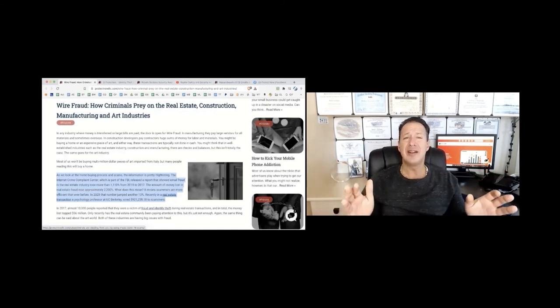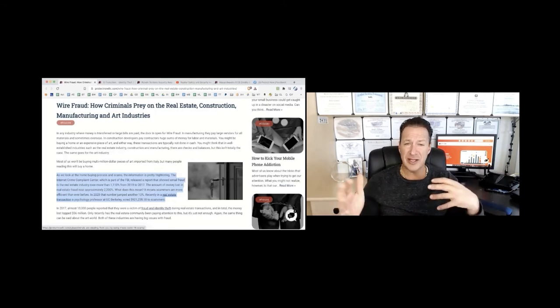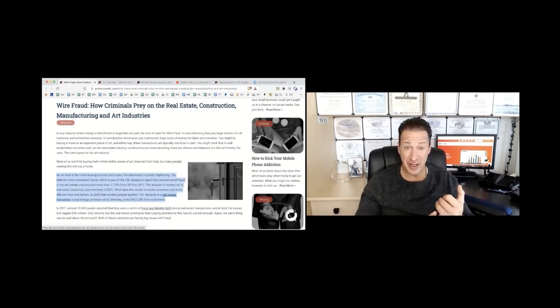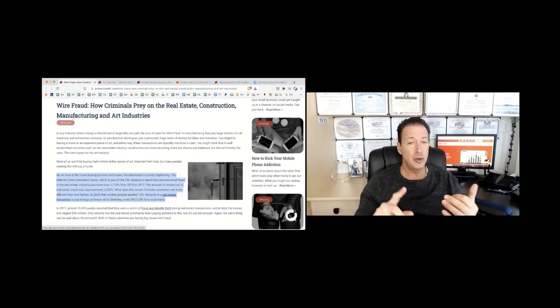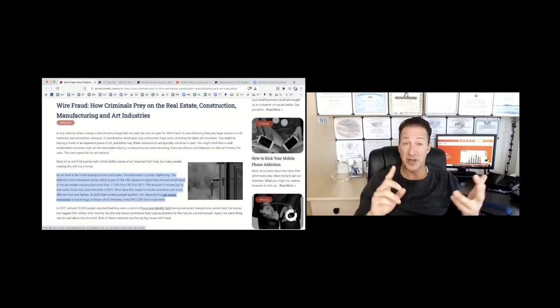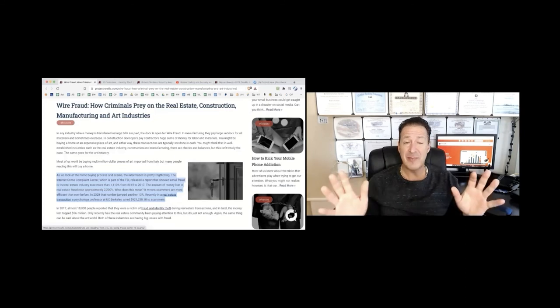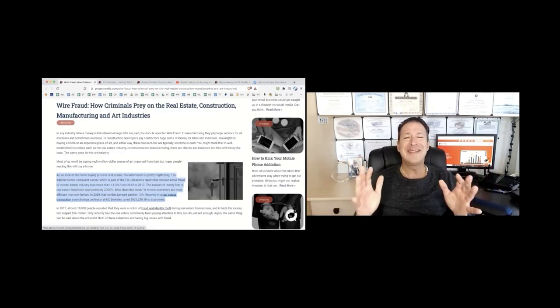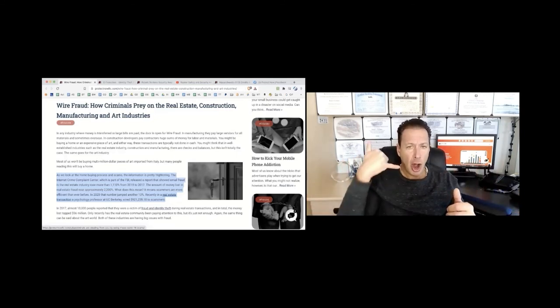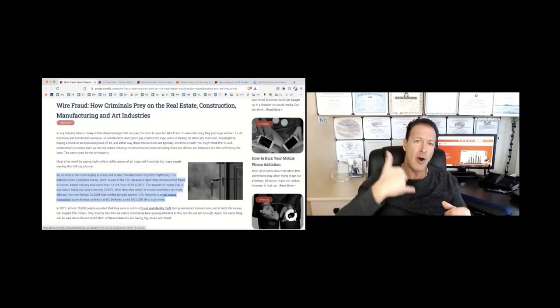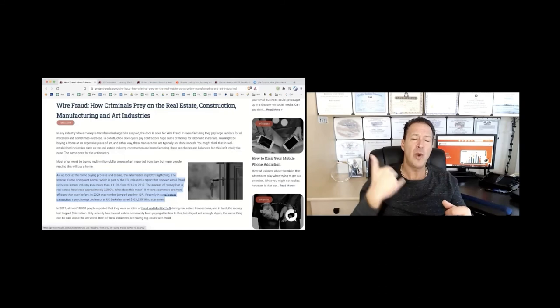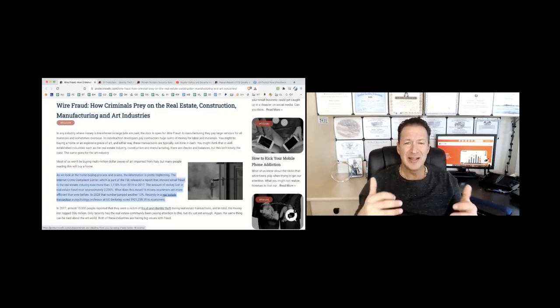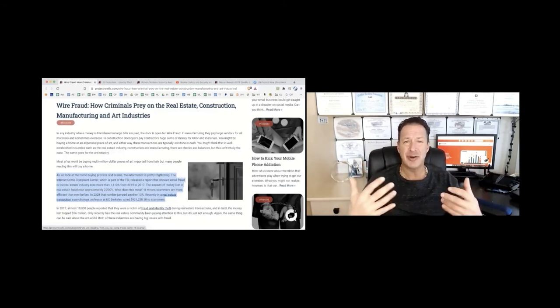And whenever you are in a situation or a process where you have to wire money to pay a bill, to invest in a property, whatever it might be, to buy art, you need to definitely call on the phone the person to whom you are sending that money to make sure that is a legitimate transaction.